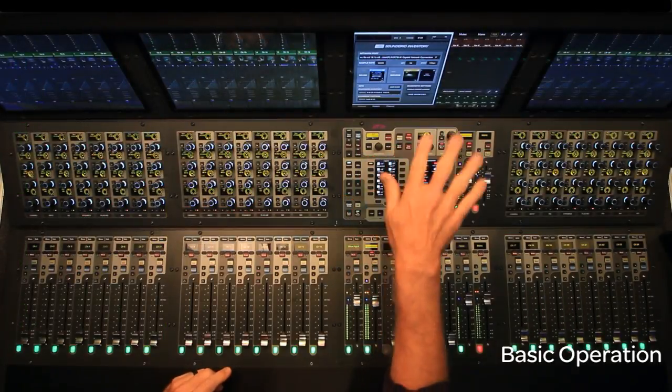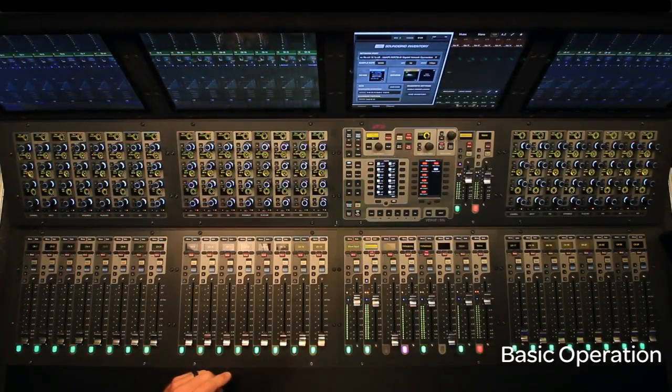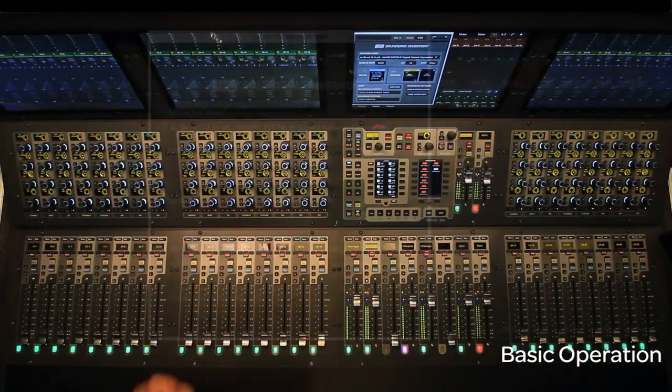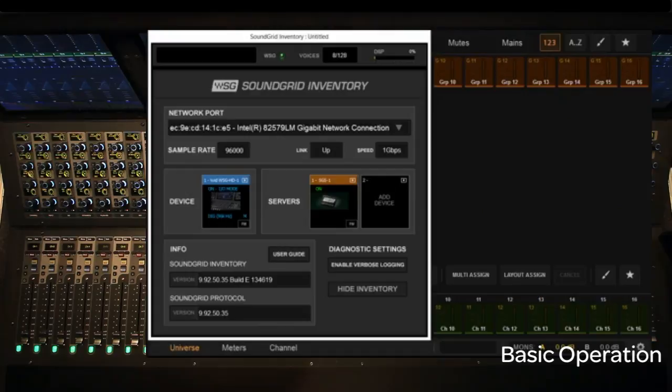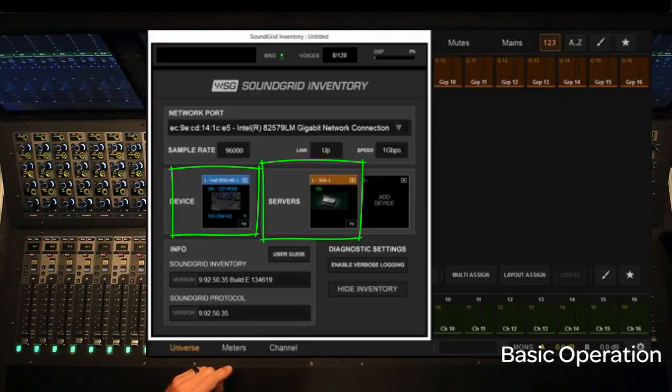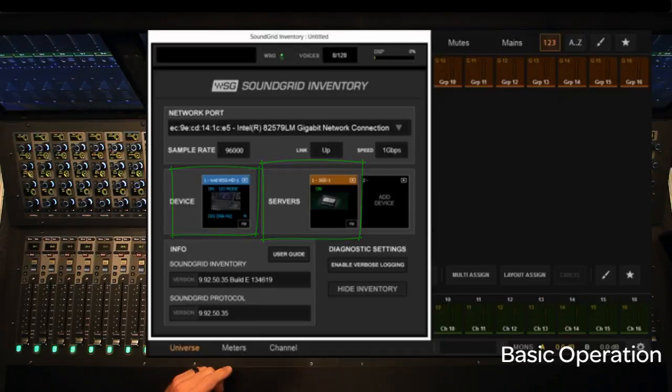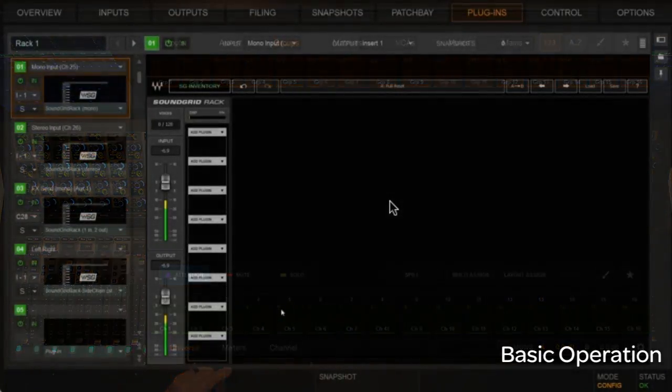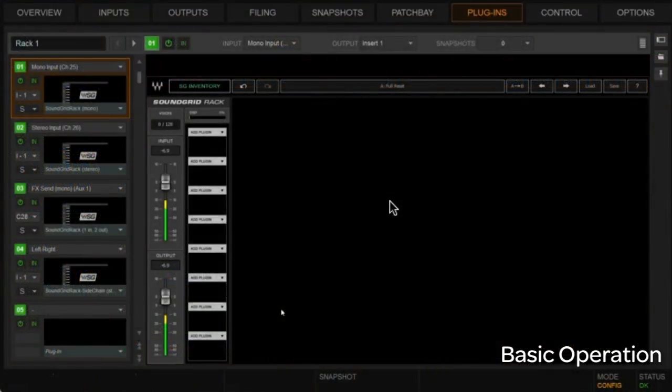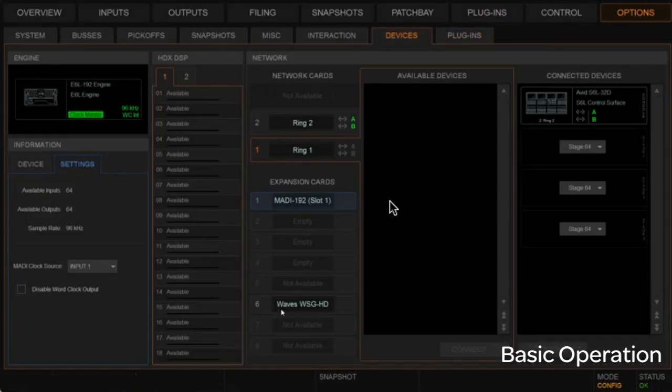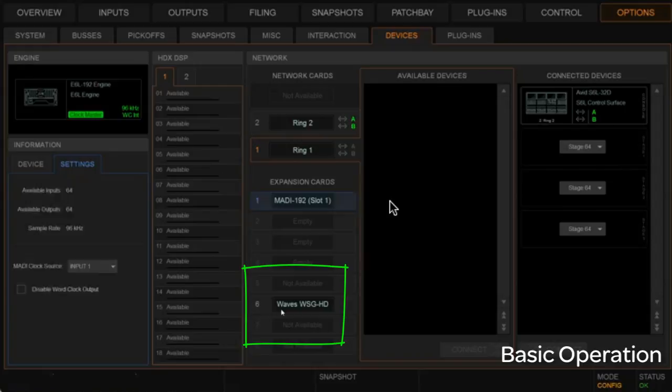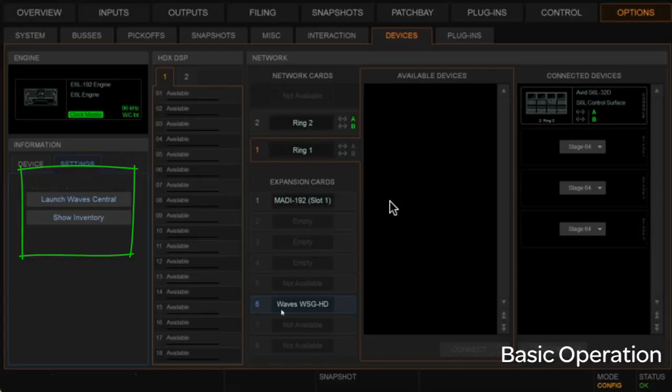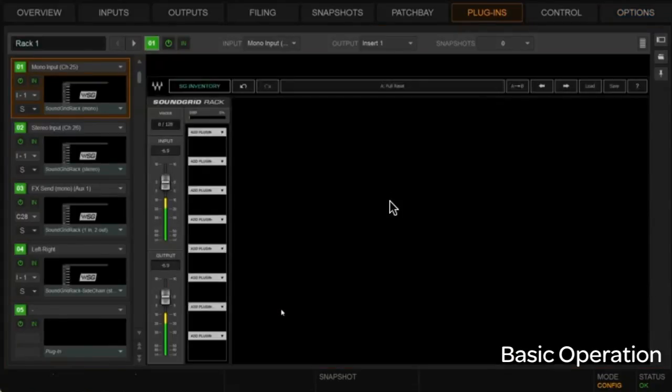You can also reach that inventory on our devices page. So if we go to devices, you'll notice that I've got WAVE's SoundGrid rack here in slot six. And if I click on that, I can show inventory in the same way. It's important to note I can also get to the WAVE Central here, launch WAVE Central here, if my console is attached to the Internet. Alright, so let's go back to our plugins rack. I'll close all this out.